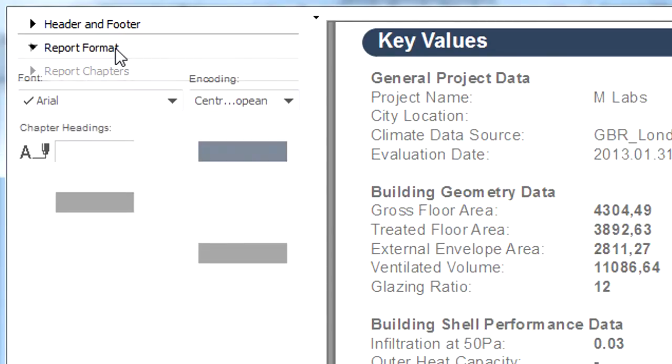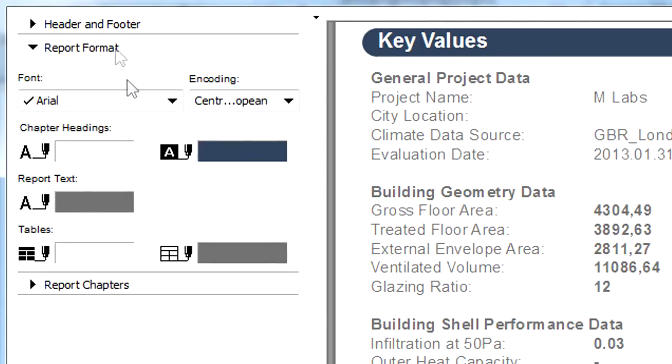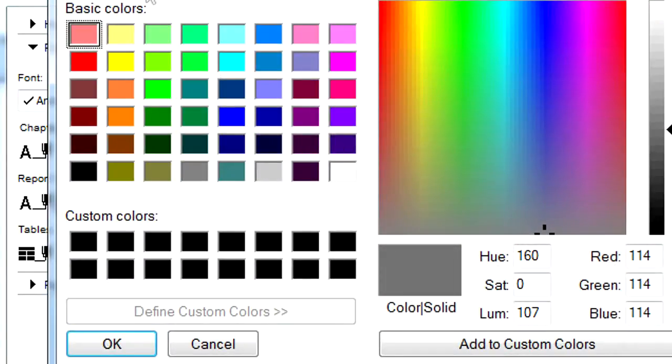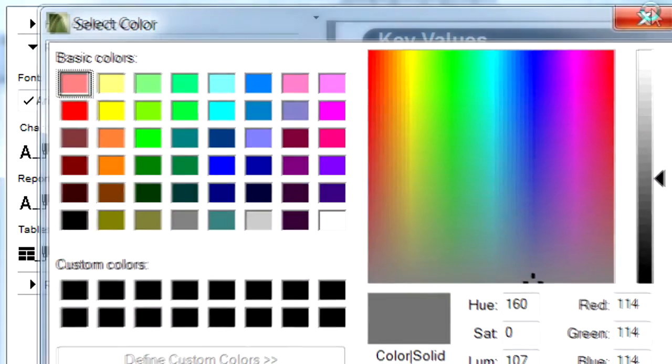On the Report Format page, you can define the font characteristics and line types for the report texts.